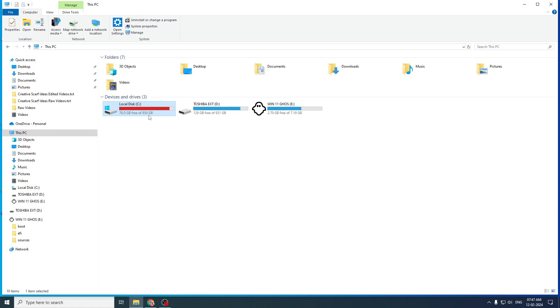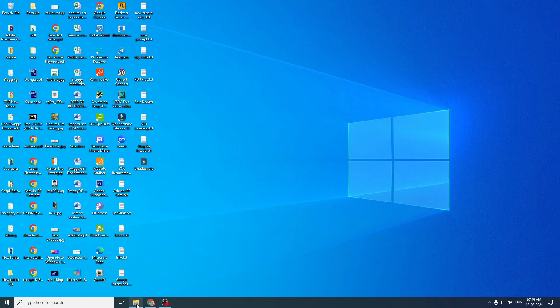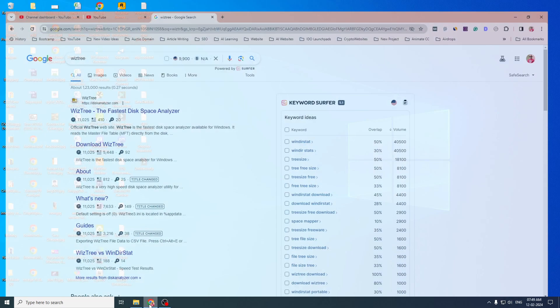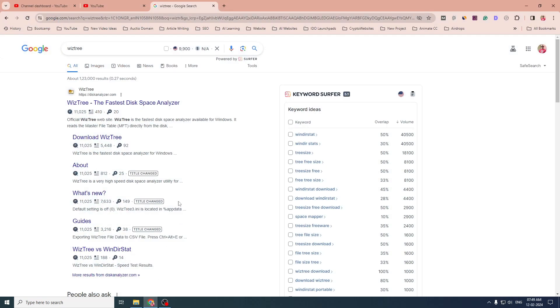I will leave a link in the description box where you can download and install WizTree. Once installed, just run it and select the drive you want to analyze. It will take a minute to scan your drive. So let's go to the website. You need to look for WizTree in Google.